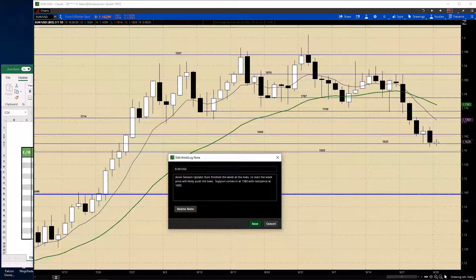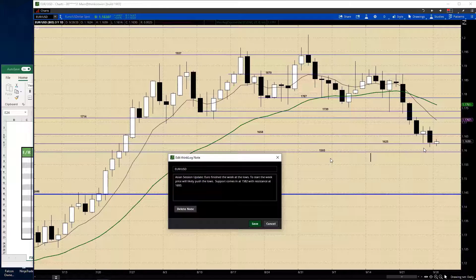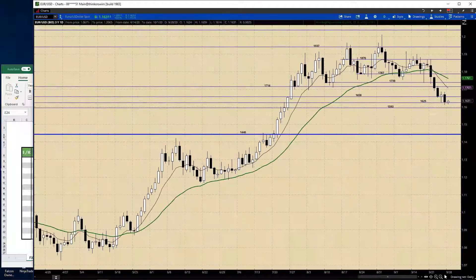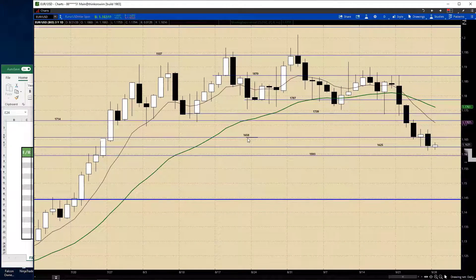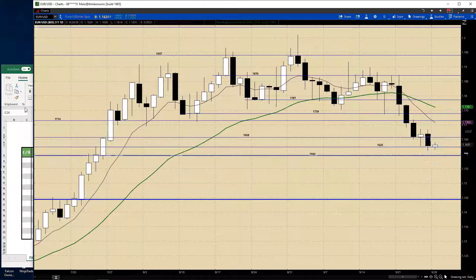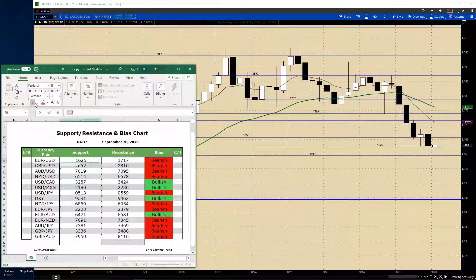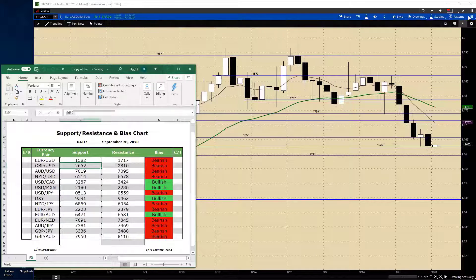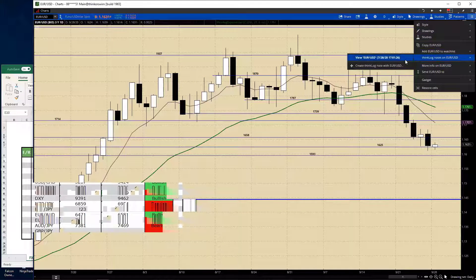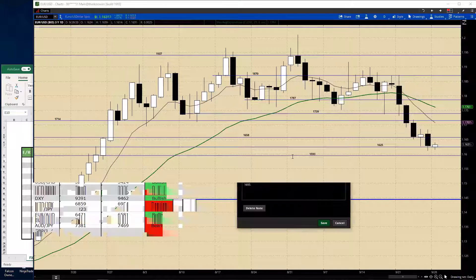So the euro finished the week at the lows. To start the week, prices will likely push to the lows. Support comes in at 1.1582 with resistance at 1.1693. With equities pushing higher, they may have a tougher time. I almost kept it at 1.1625, but I said give it the opportunity — if they take one quick dip, we're opening the door for potentially moving to 1.1582. I like that 1.1593 level right here. I thought maybe they'd try and touch the low here, hence 1.1582. So at least you know where your risk is. Resistance at 1.1693.